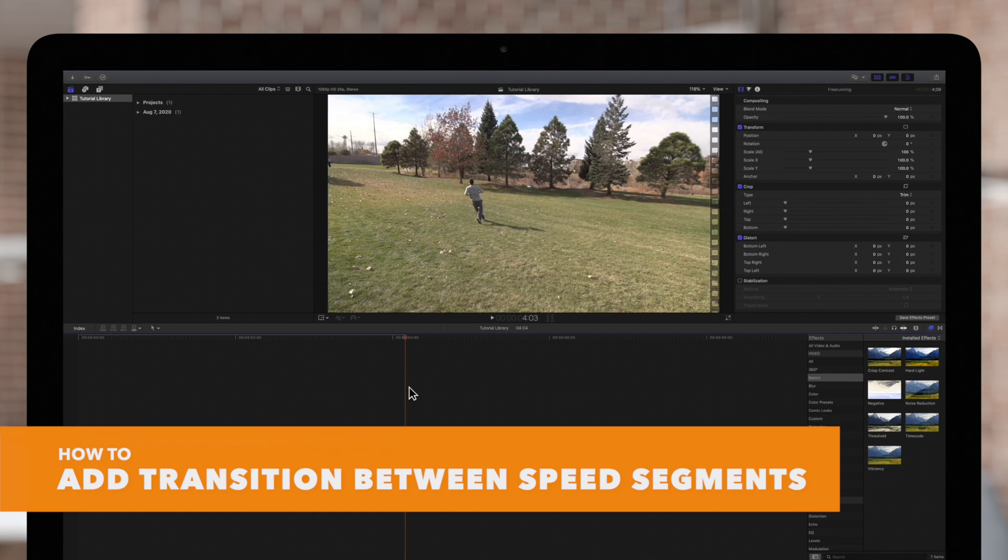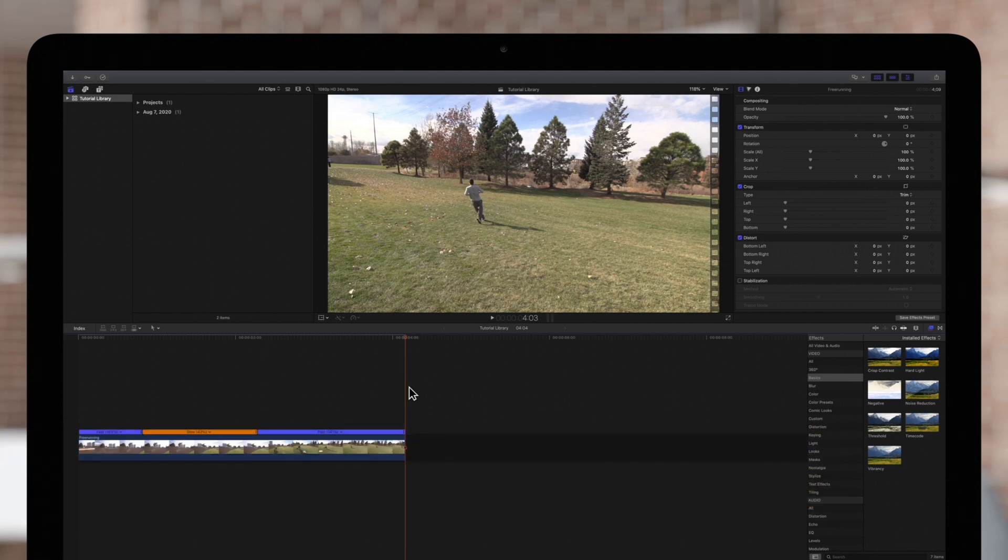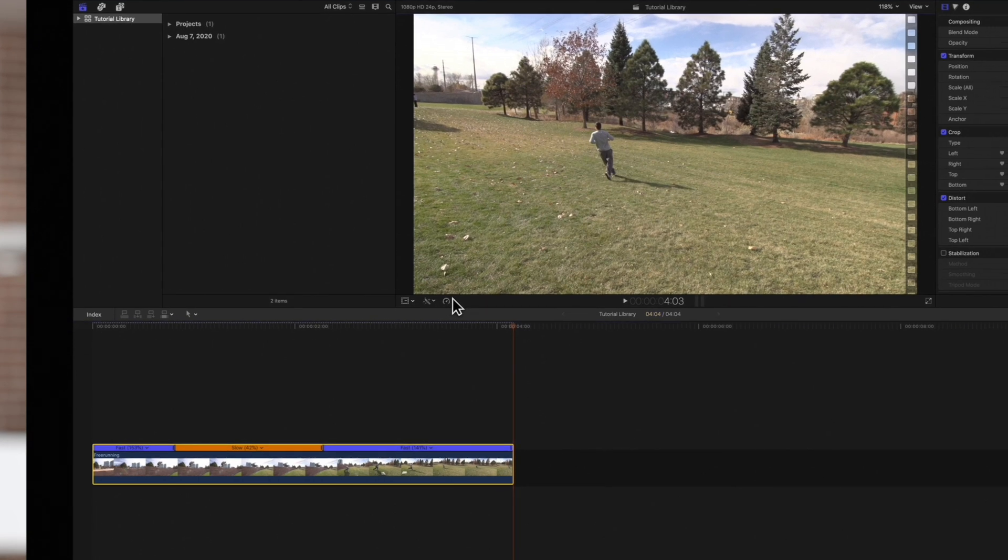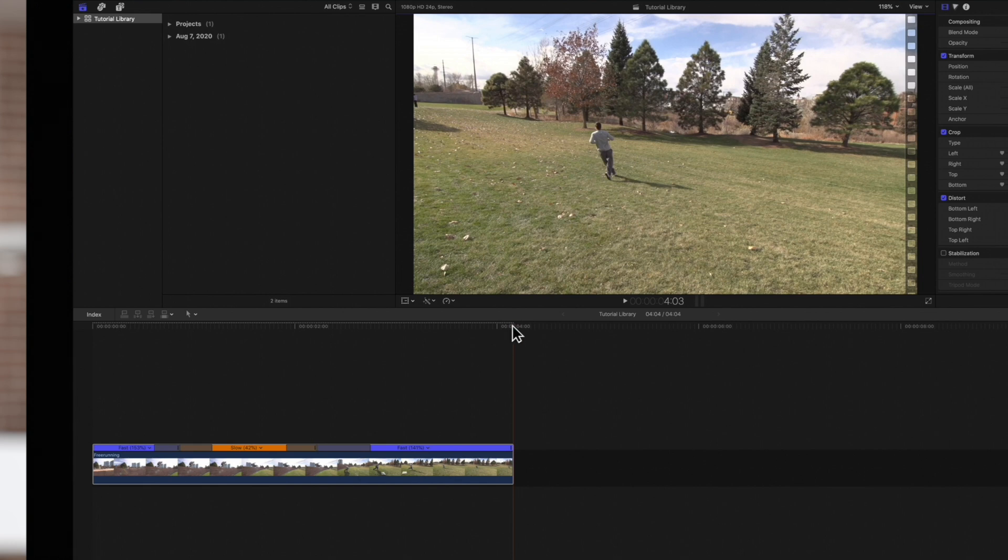To add transitions between all the speed segments, select the clip, then select the retime menu below the viewer, and click on Speed Transitions. And look at that! Those little boxes are the length of the speed transitions.